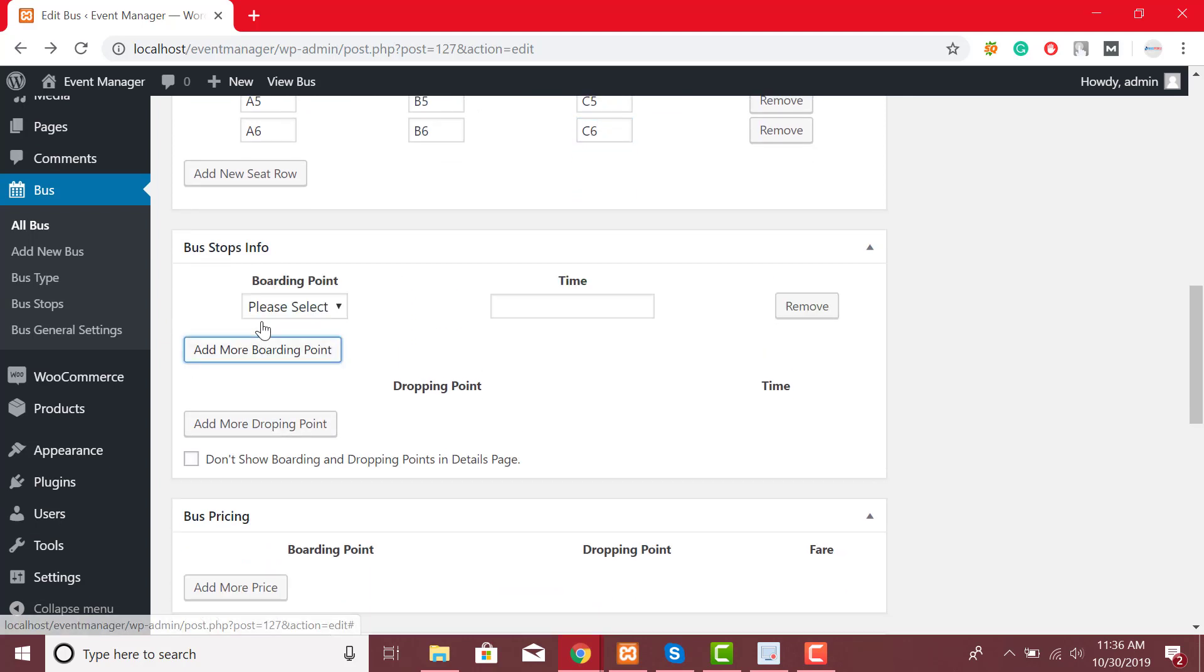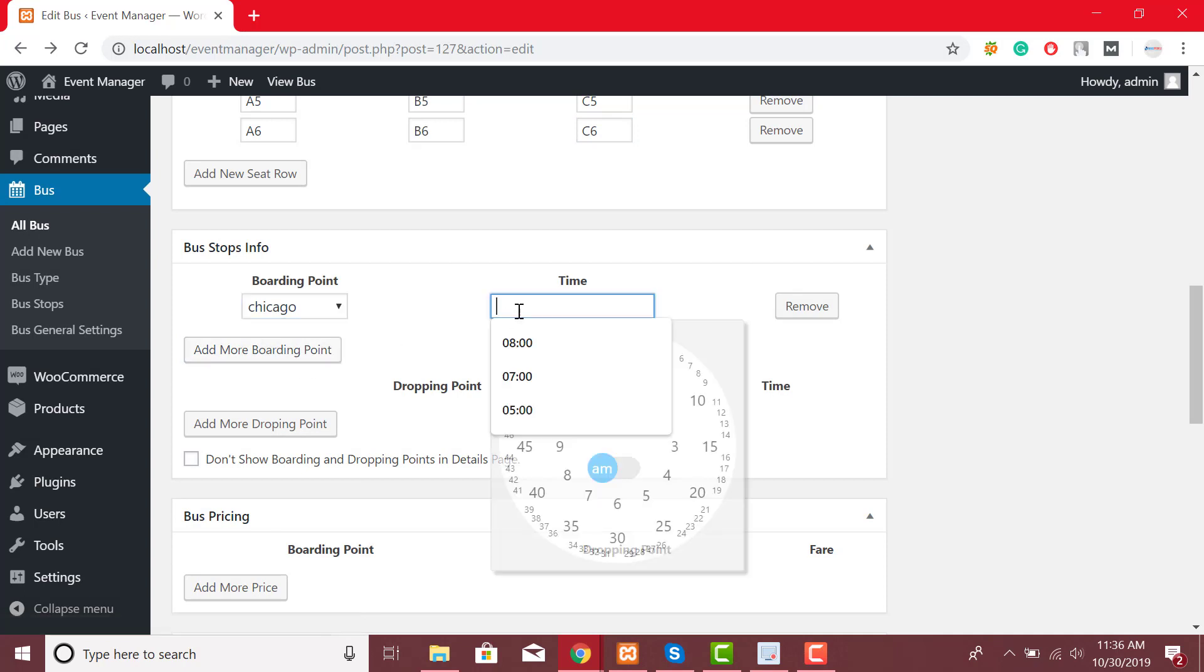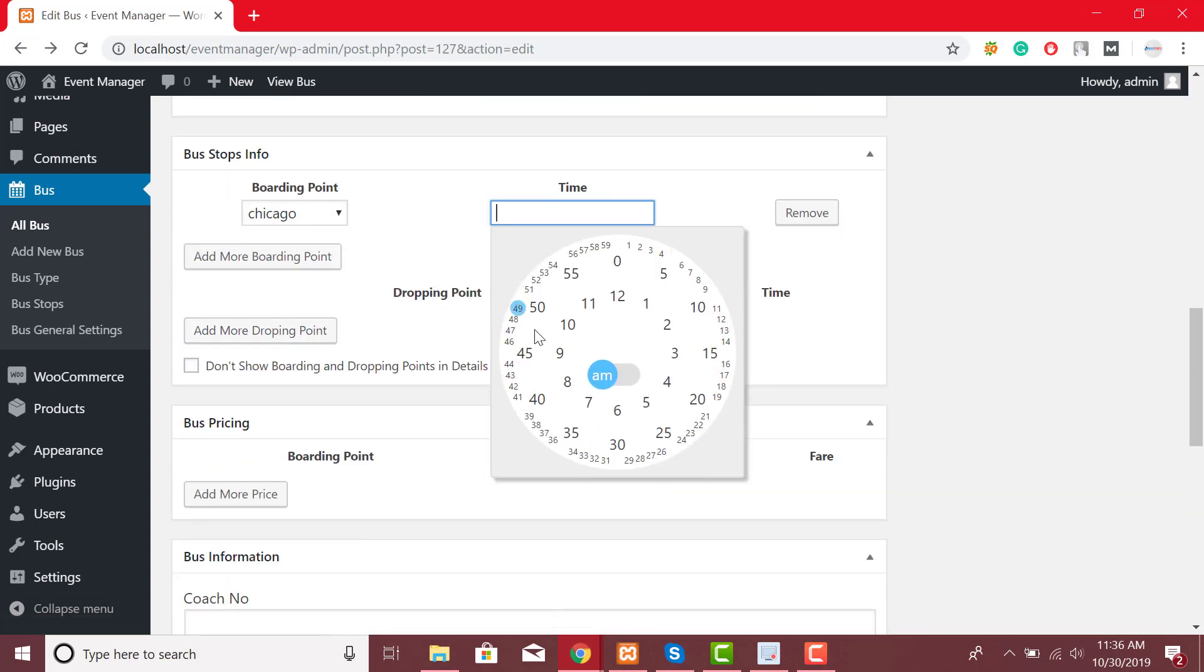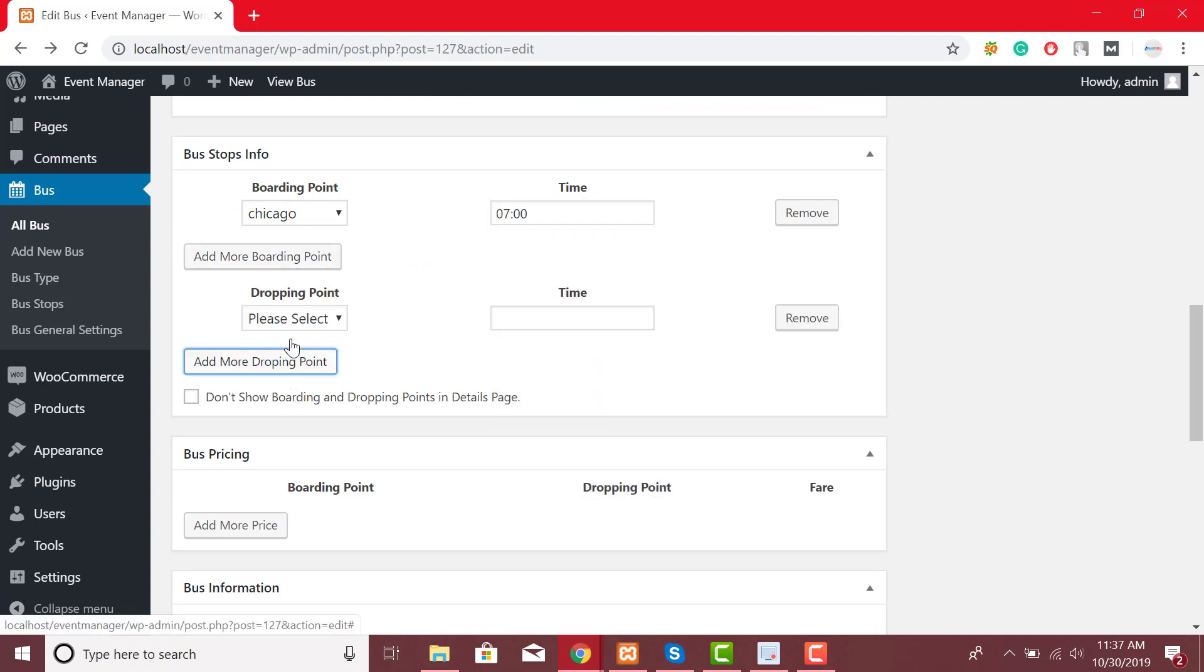By clicking on add boarding point button, you can select boarding point from drop-down list and also set boarding time. You can also select dropping points and time by clicking on dropping point button.